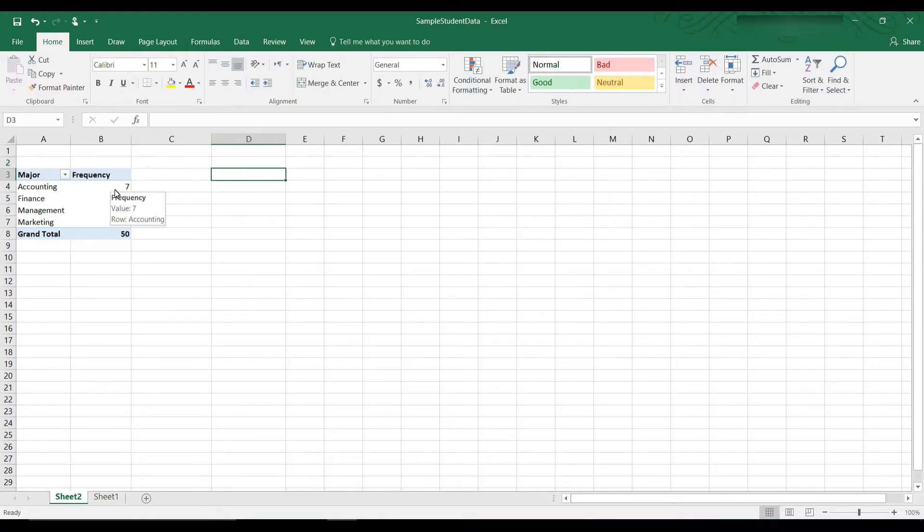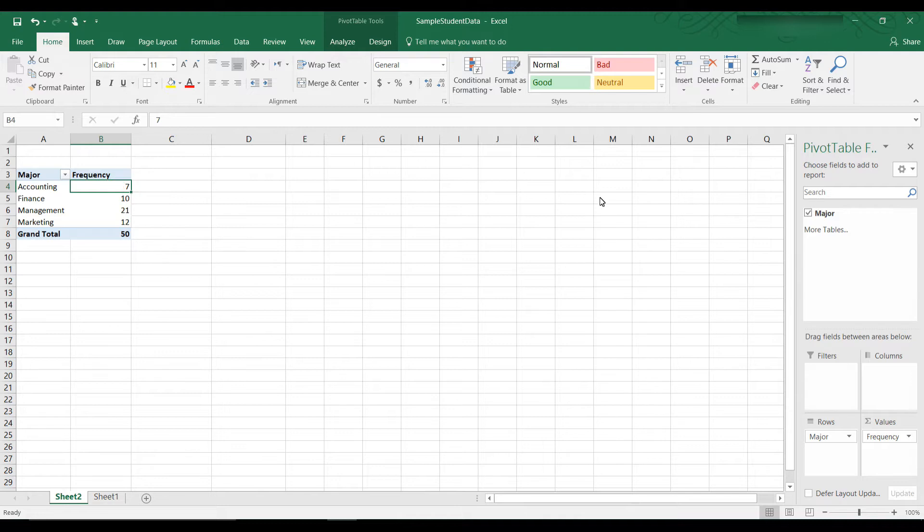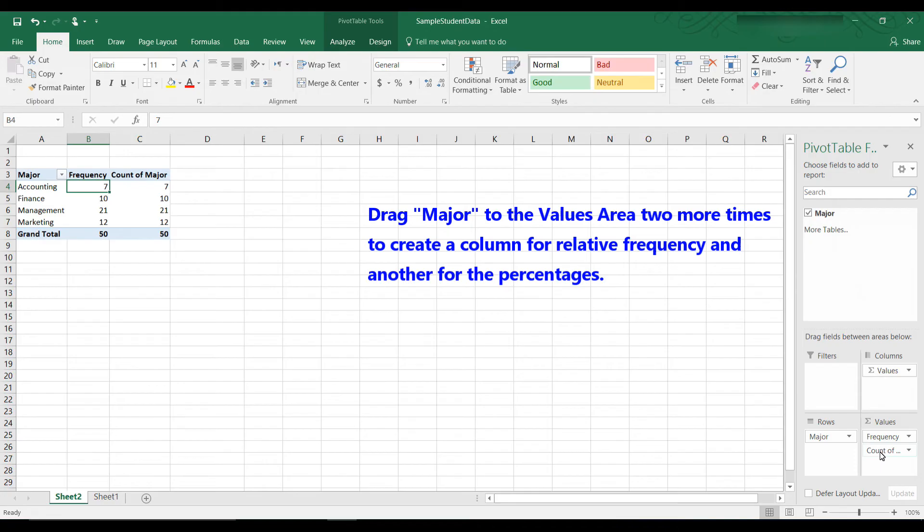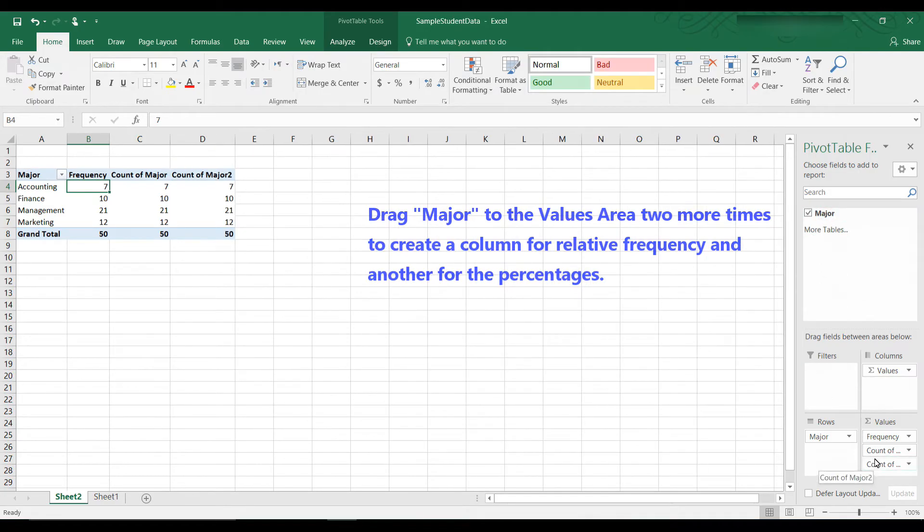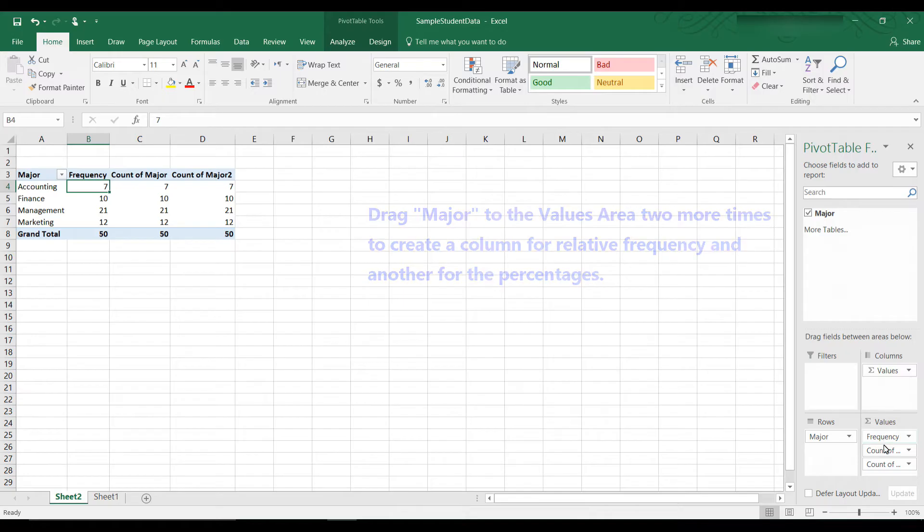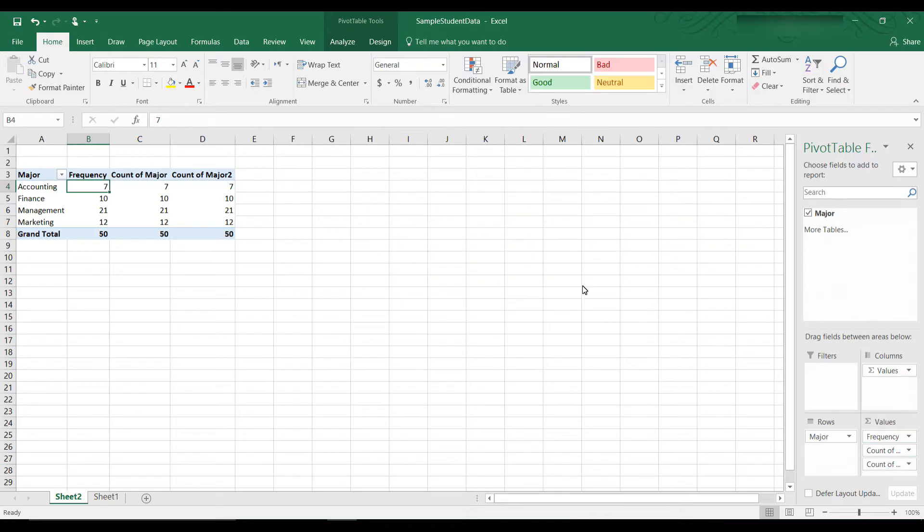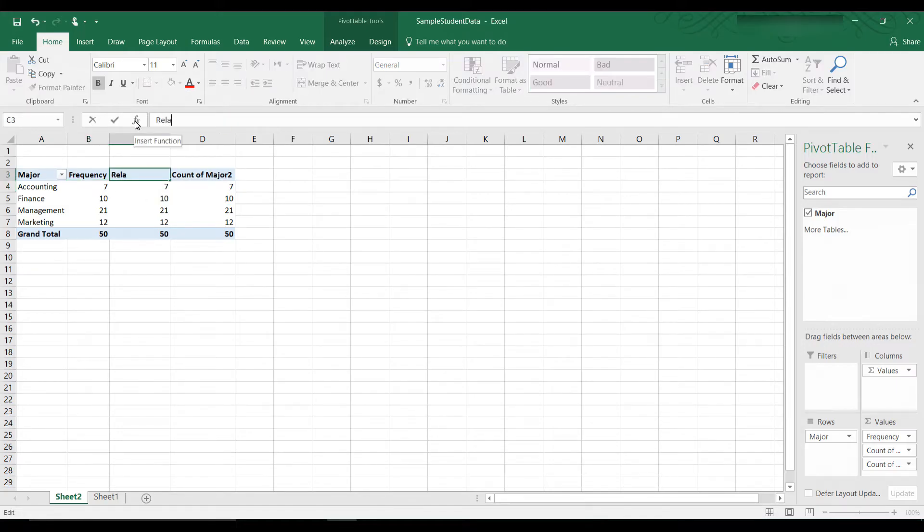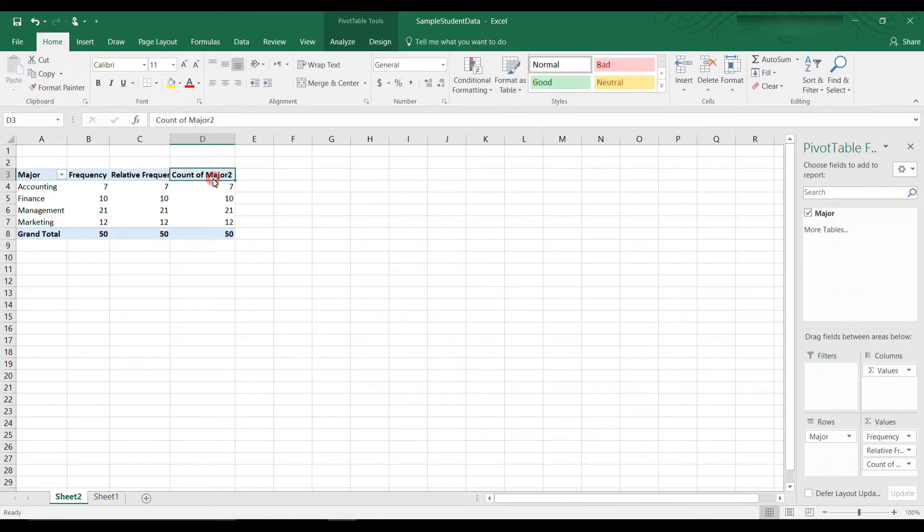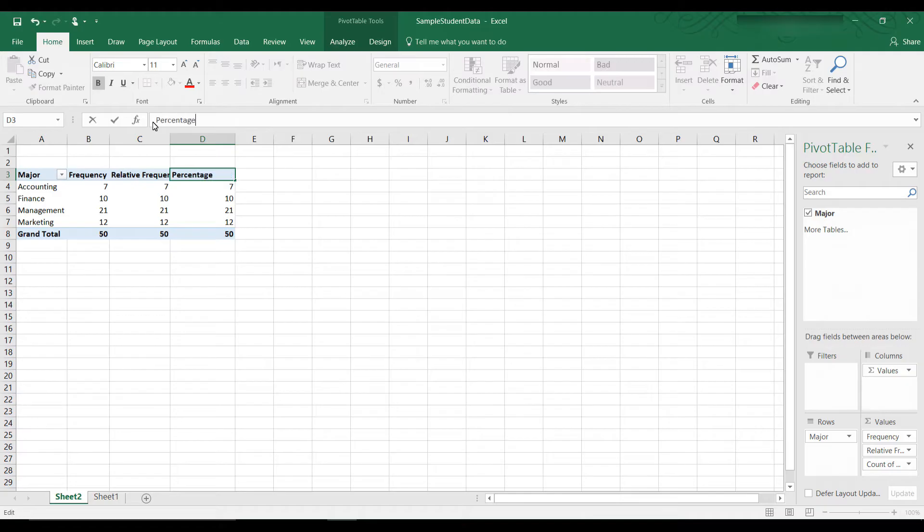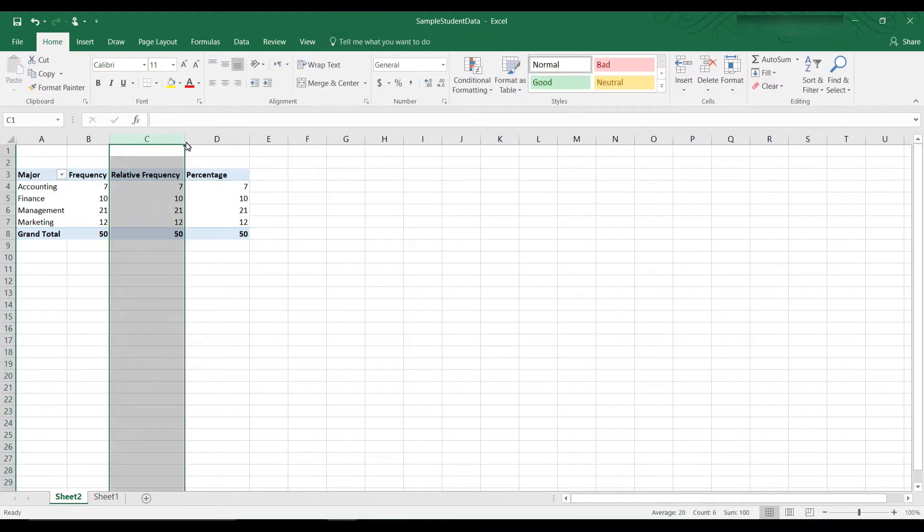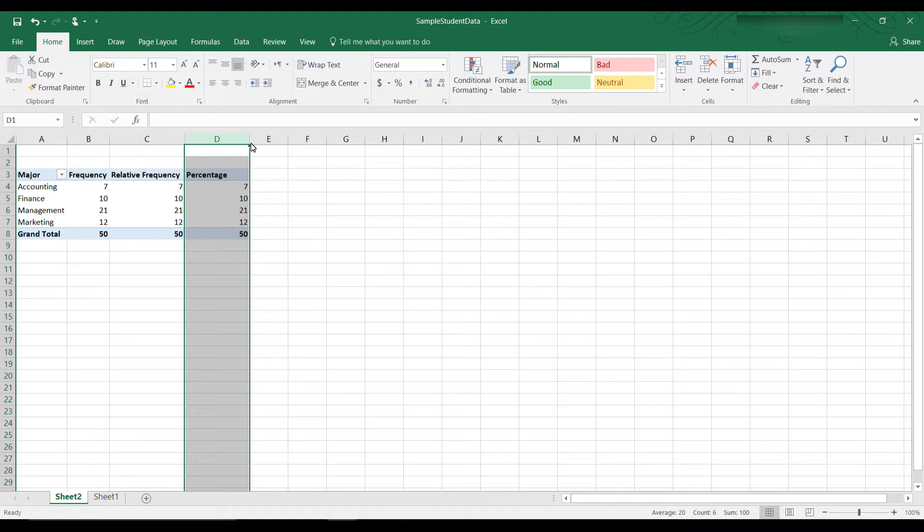So click in a cell here to get the pivot table fields. Take the Major and drag it down to the values area two more times. So now we have one, two, three times. So we have three columns. Let's rename the heading here Relative Frequency. And let's rename this heading Percentage. And I'm just going to drag this over so it has a little more space for the heading. This one is fine.